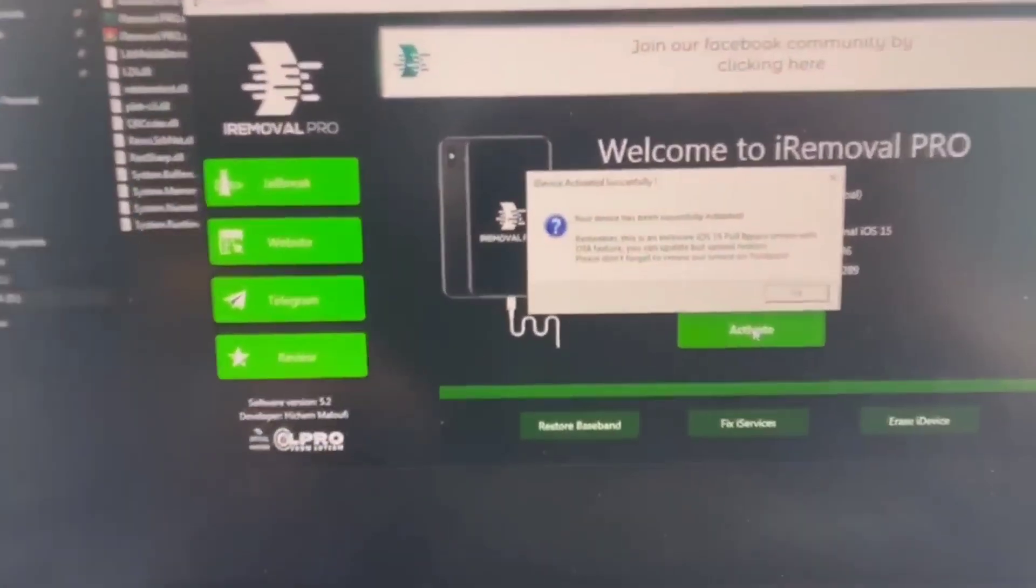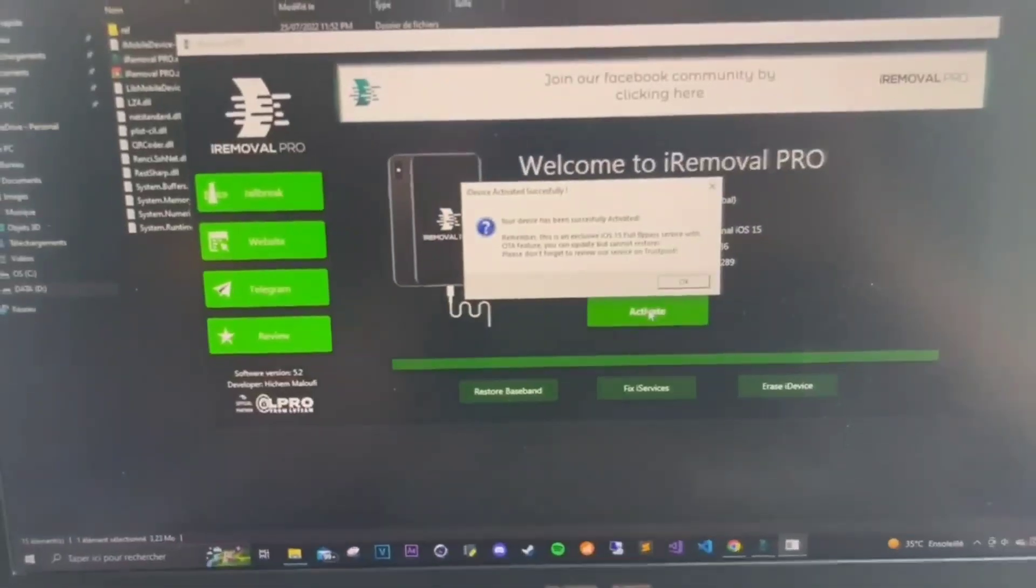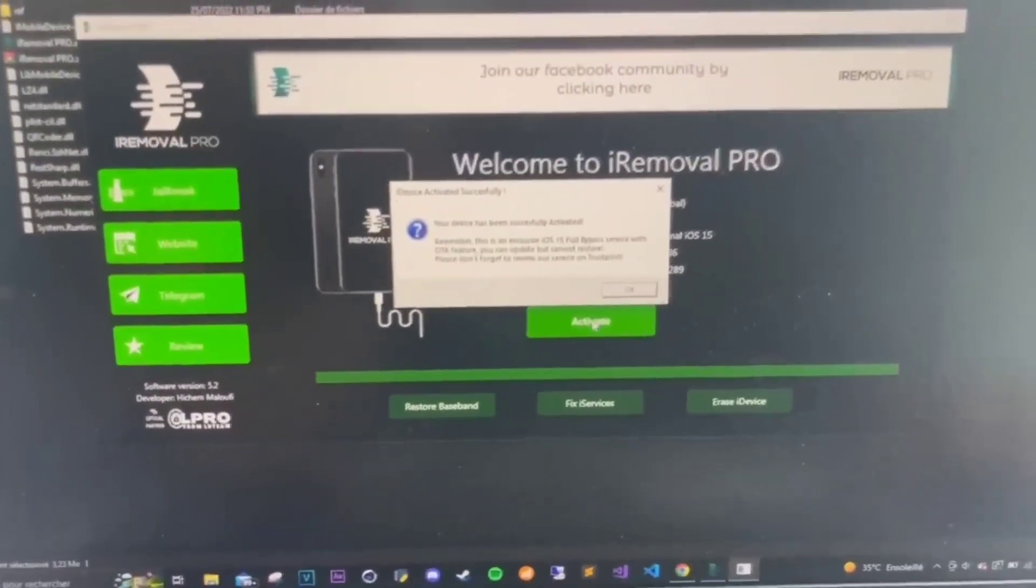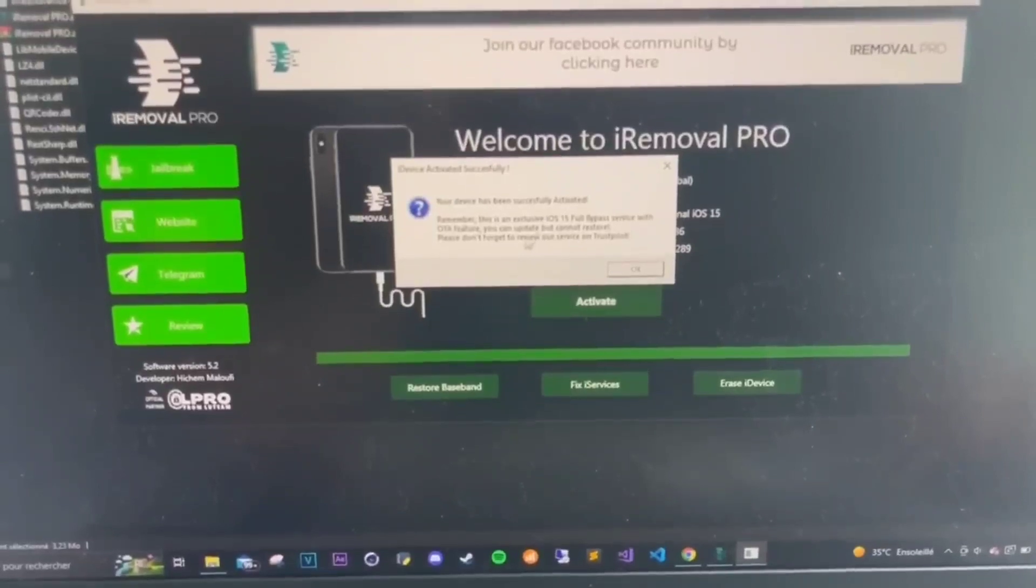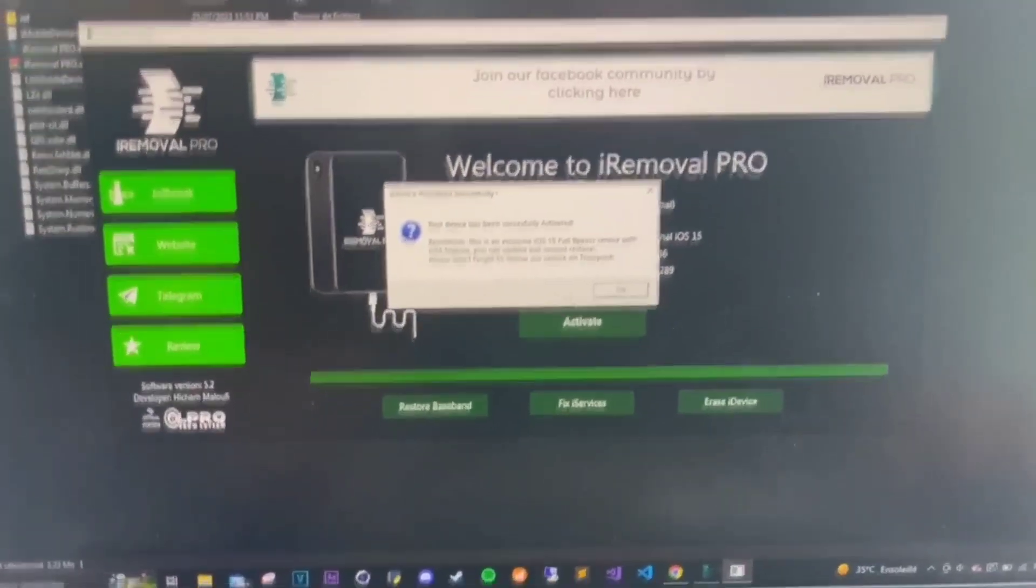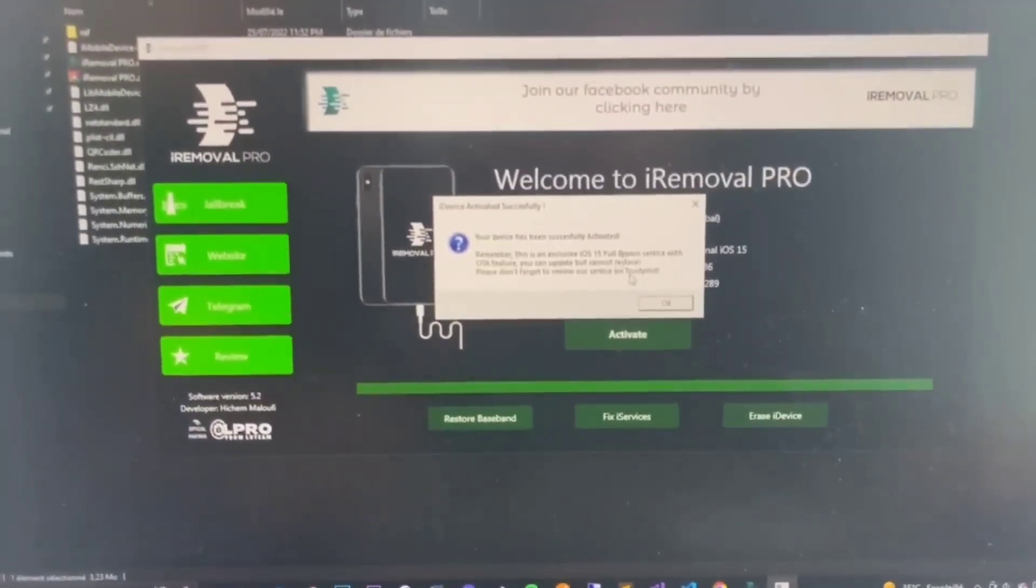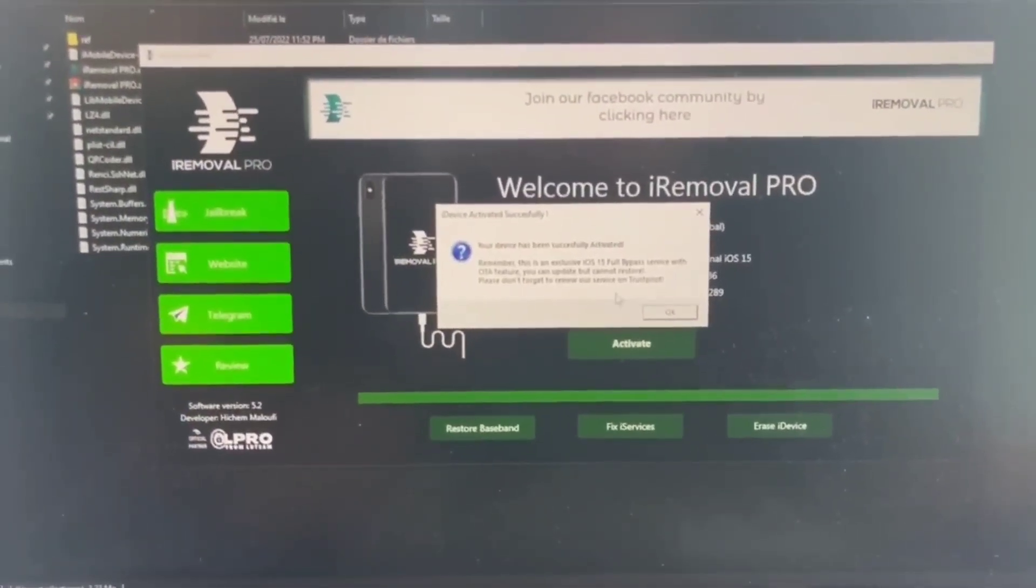Your device has been successfully activated. Remember, this is an exclusive iOS 15 full bypass service without a feature. So after the bypass is done, you can click on okay.